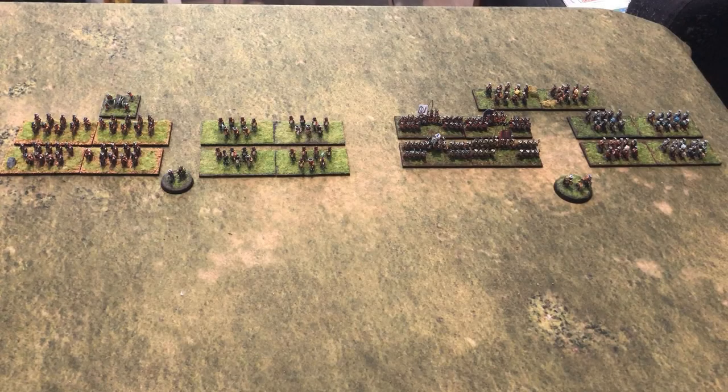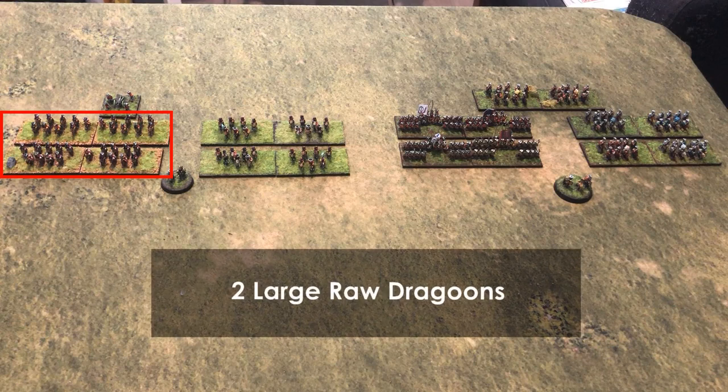Now let us look at the Russian army. First we have two large raw Dragoon units. These represent Bauer's Dragoon Brigade of roughly 2500 men. With each unit being over 1200 men, they are rated as large. The raw drill rating comes from their poor performance in the historical battle — the Dragoon formations broke apart and went looting for the Swedish baggage train mid-battle, leaving their own wing vulnerable.